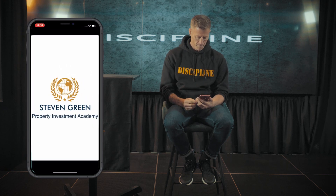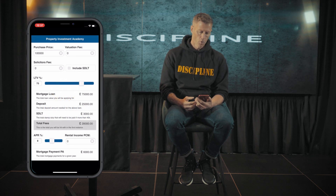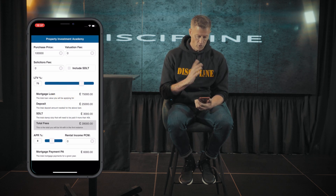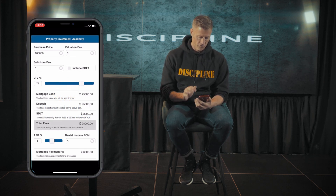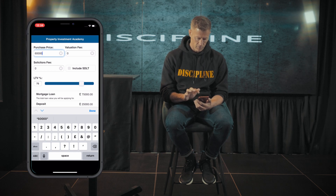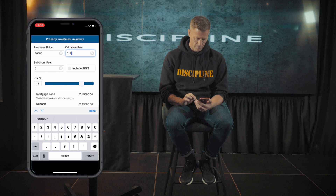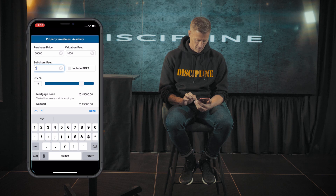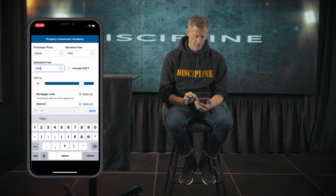So we simply just click on the app. What we want to do here is put in our purchase price first. So let's say it was an investment property and that was £60,000. For ease of maths, the valuation fee was £1,000 and solicitors is £1,000.